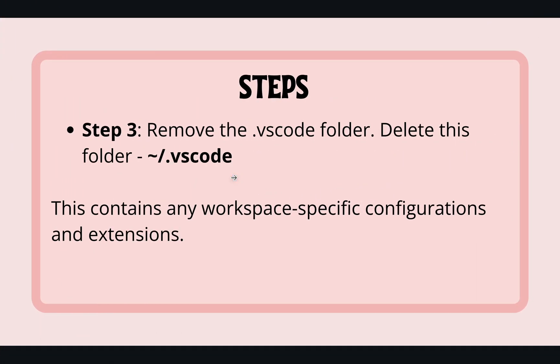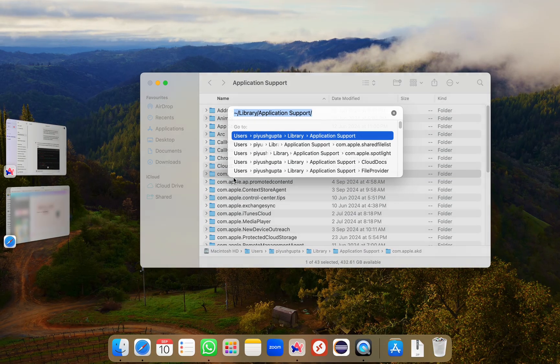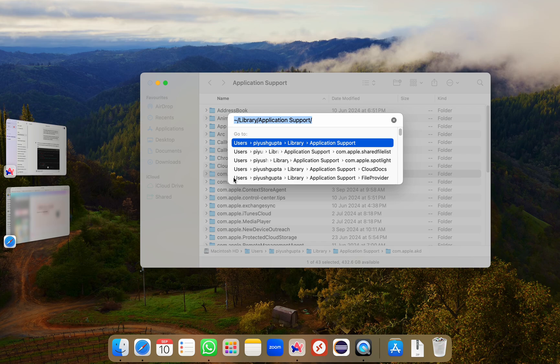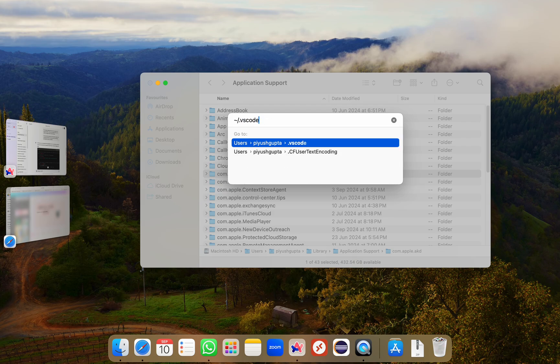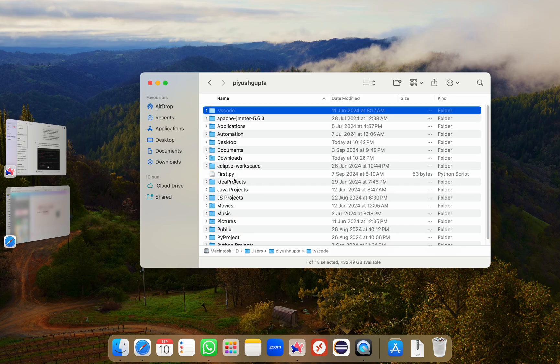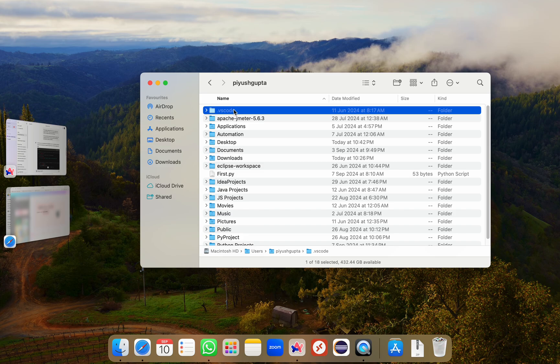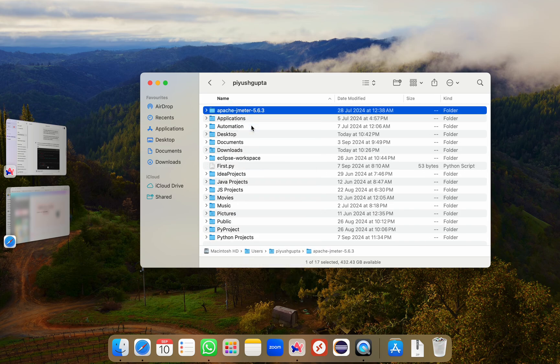This is the next step. I want to remove the .vscode folder. For that, again I'll go to Finder and press Command Shift G which will open this go to folder. I'll type .vscode and hit enter. So here I'm inside the .vscode folder and in order to delete it, I'll have to go out of this folder. So I'll press Command up arrow key to move to its parent folder and I can see that this folder .vscode is slightly grayed out, which means it is a hidden folder. This folder contains workspace specific configurations and extensions. I'll right click and click on move to bin. So this folder is also deleted.